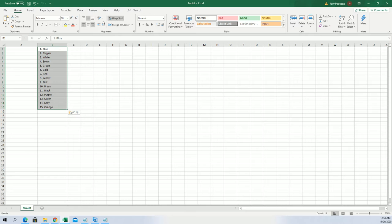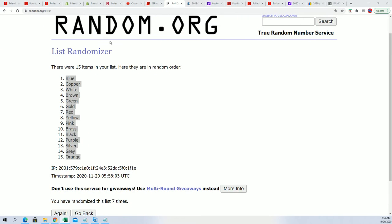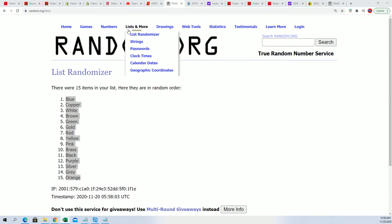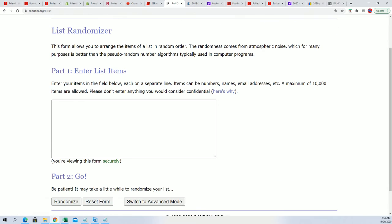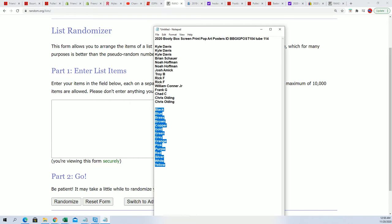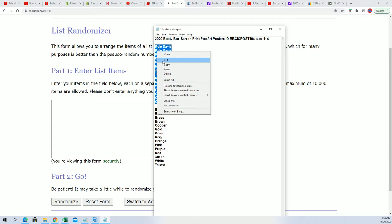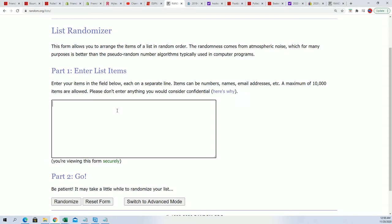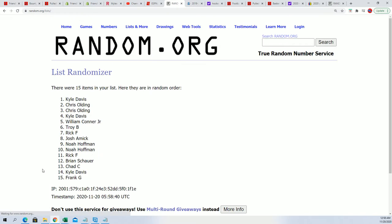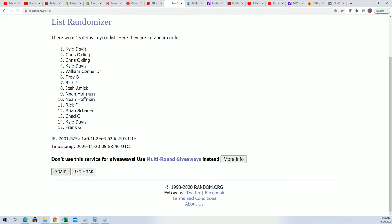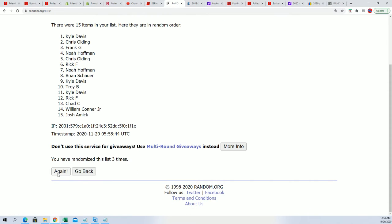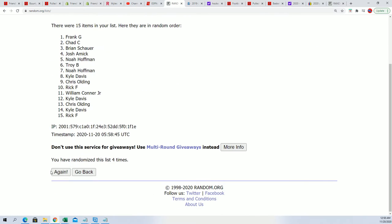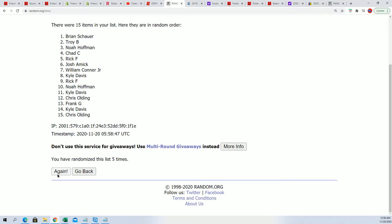There we go, got some colors there. Now everybody's going to get a color. Chris, you're at the bottom. Kyle D, you're at the top. Let's go through seven times. That's one, two, three, four, five, six,